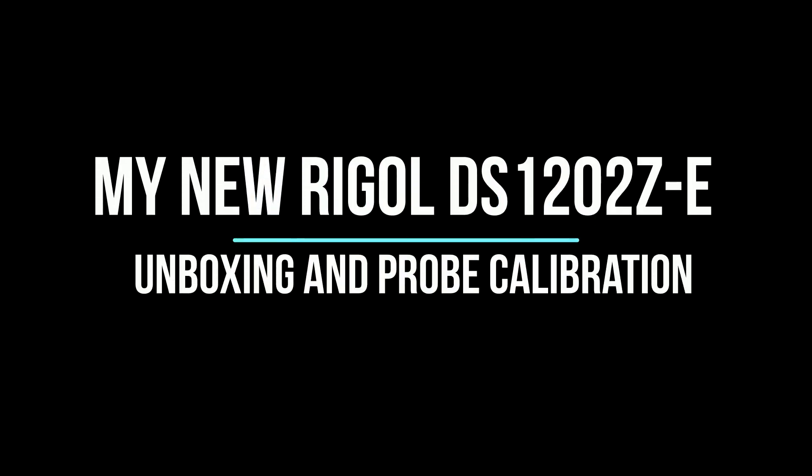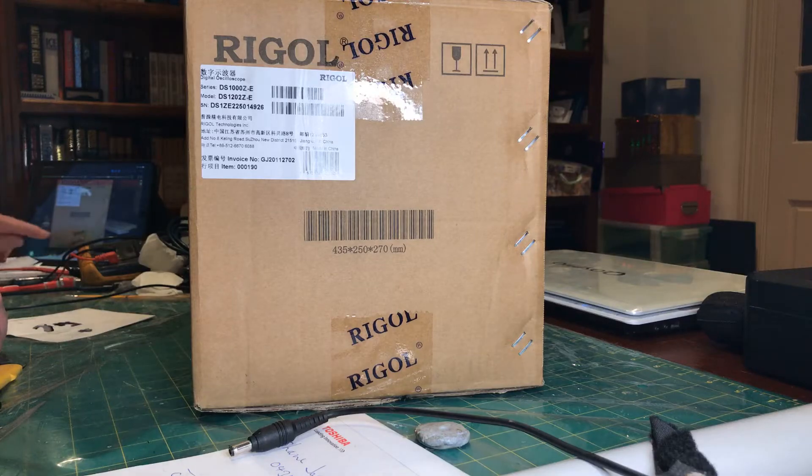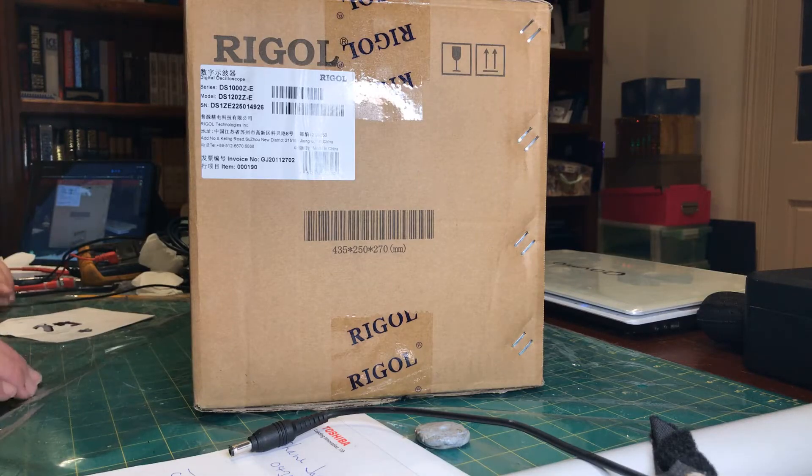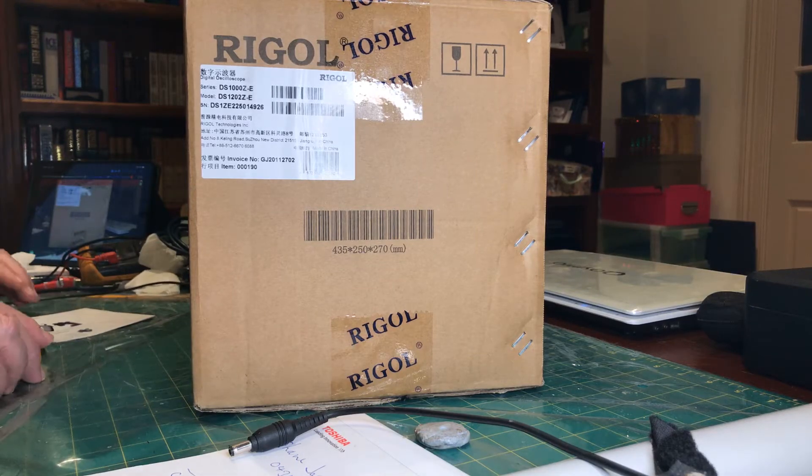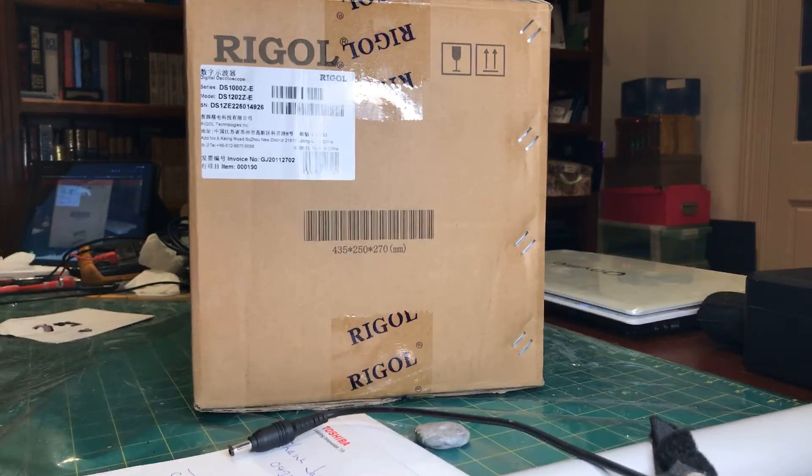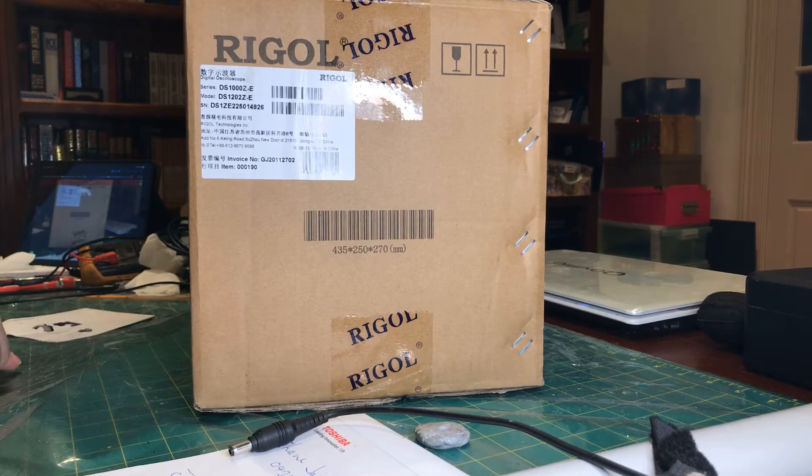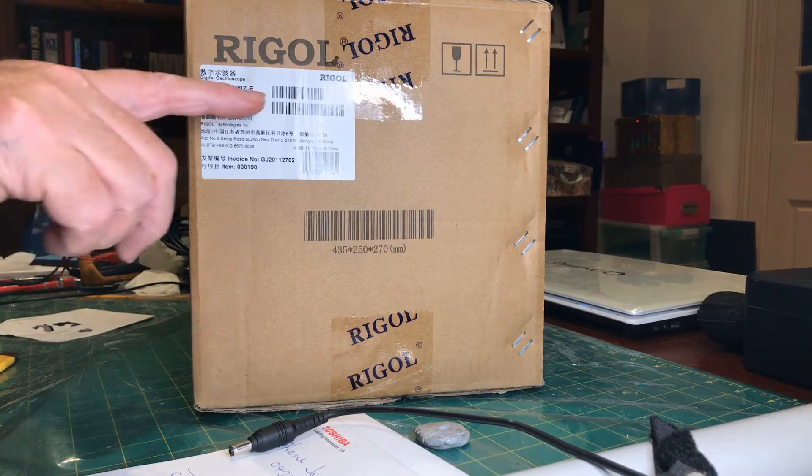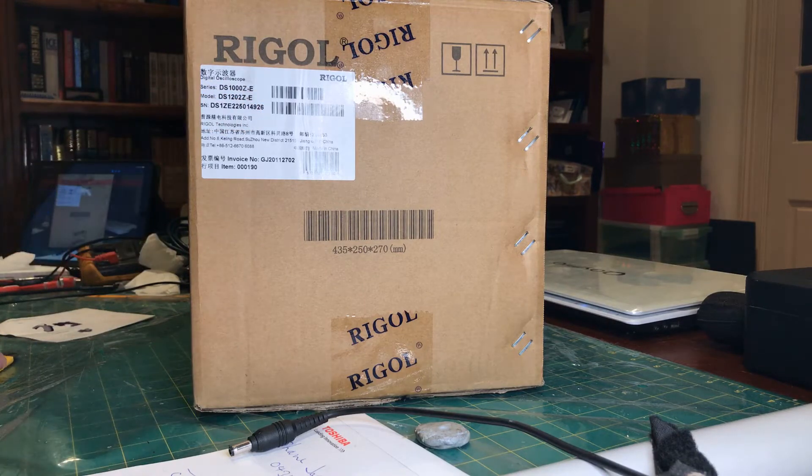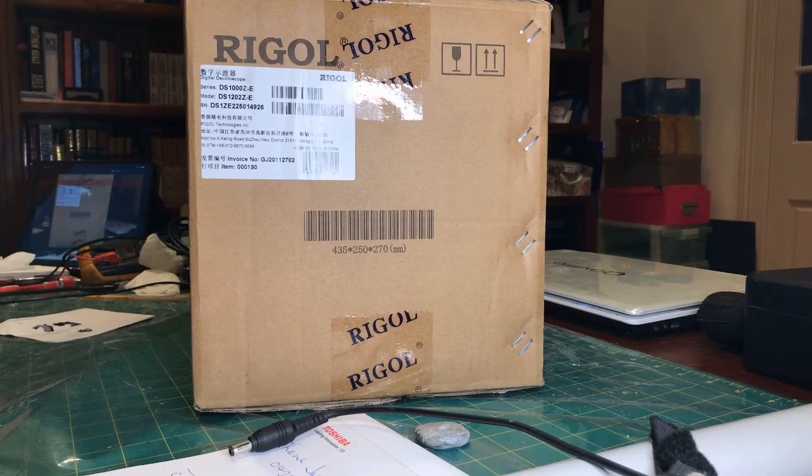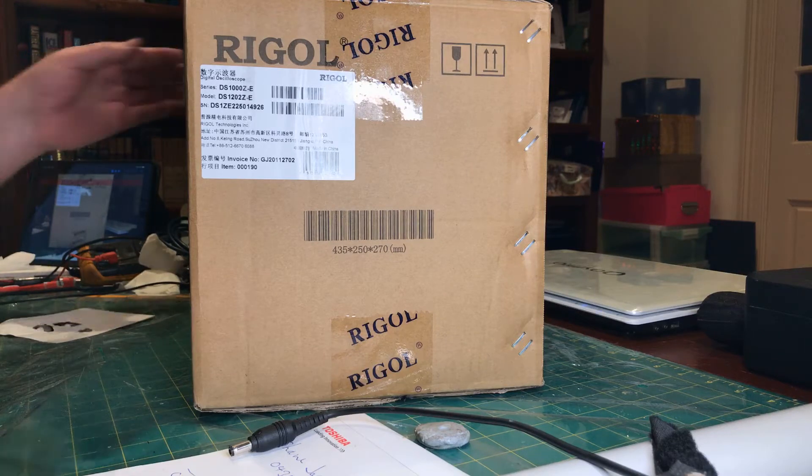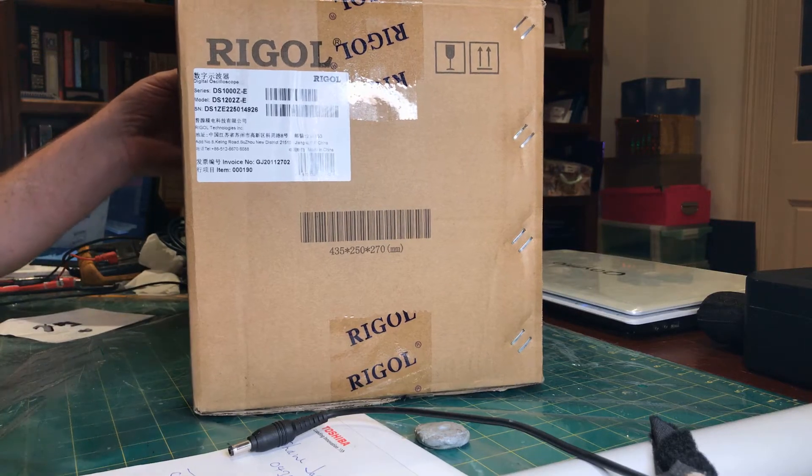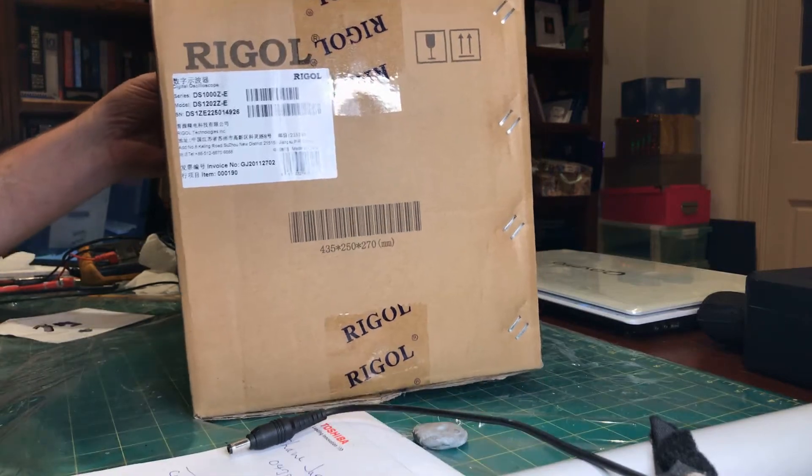I've bought myself a new digital oscilloscope to replace a 30 year old CRO that I haven't used for at least 20 years. Okay. This is an unboxing of a new oscilloscope. I don't know whether you can see here the model is a DS1202ZE model. Let's open it up and have a look.